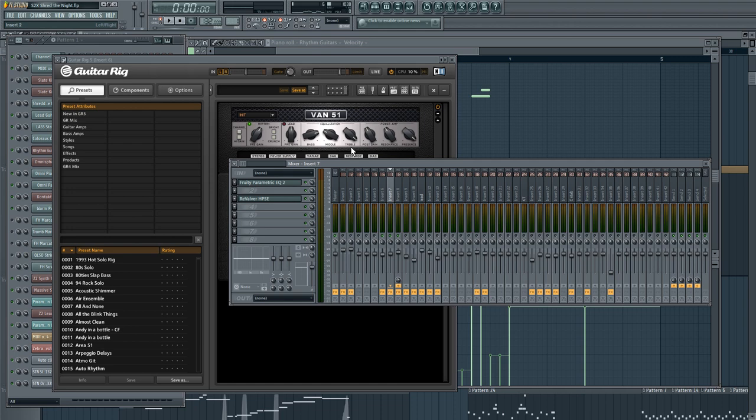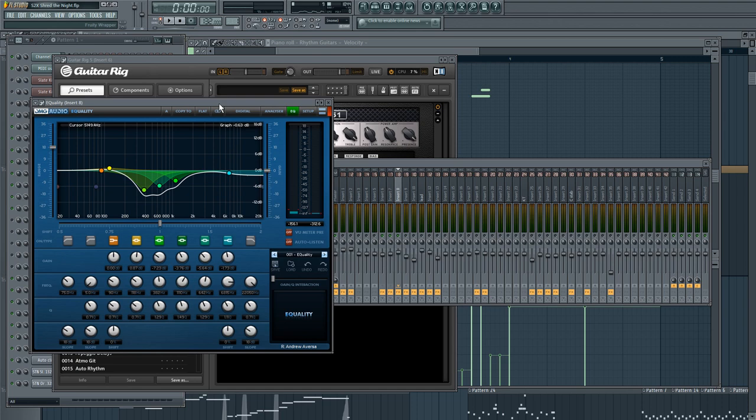So then again, together they sound like this. But I should mention that the EQ that you use on the guitar mix is just as important, if not more so.